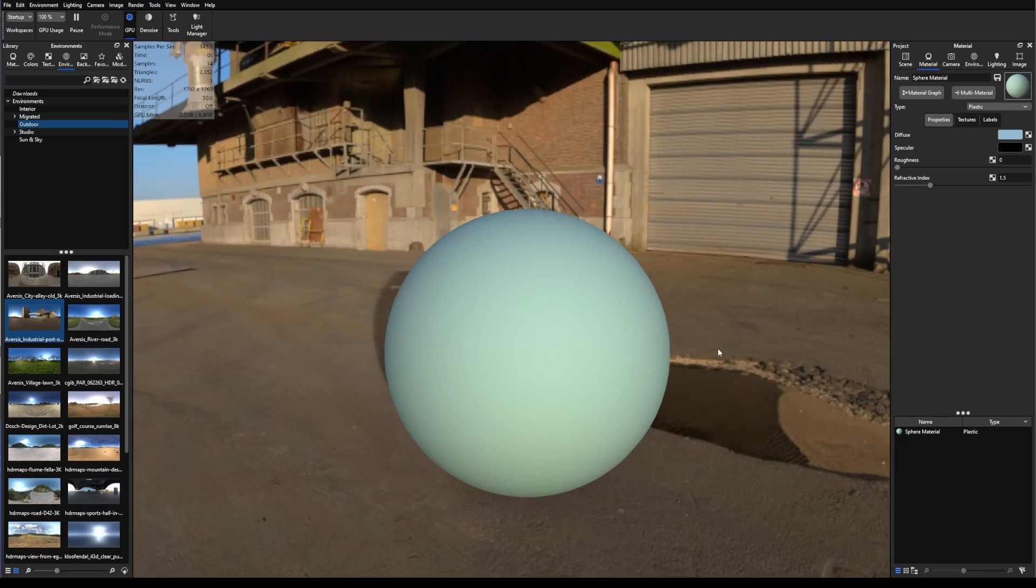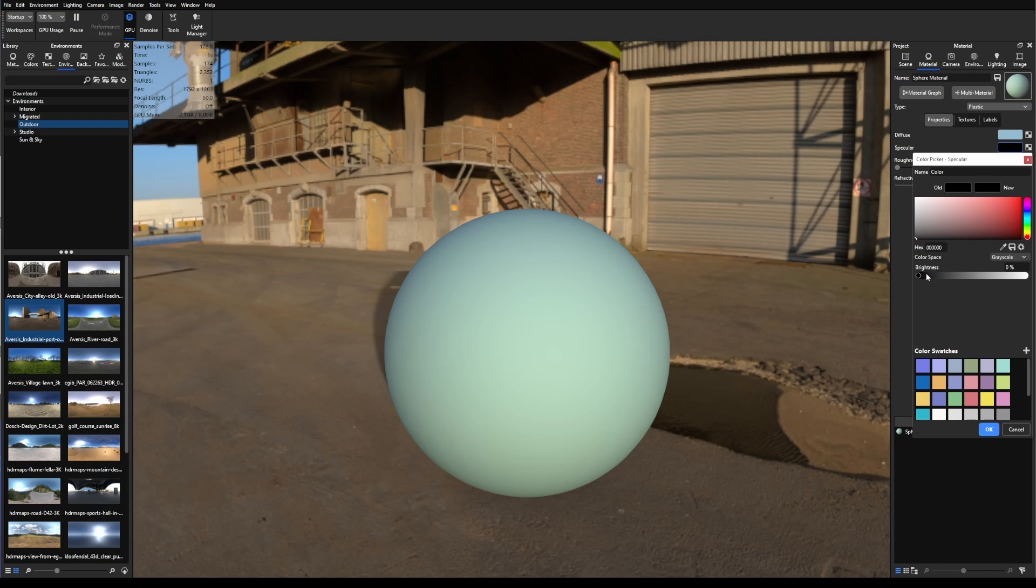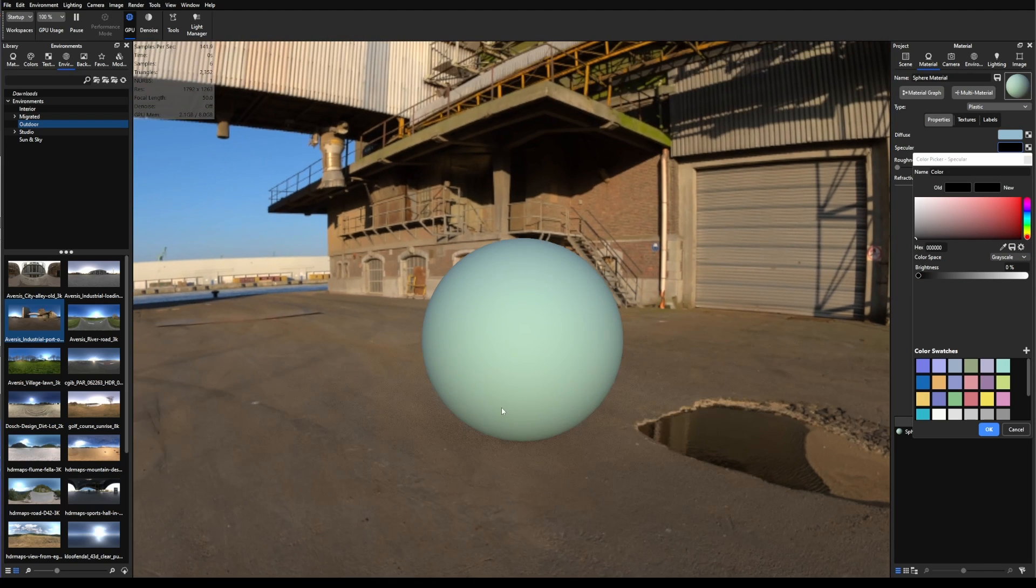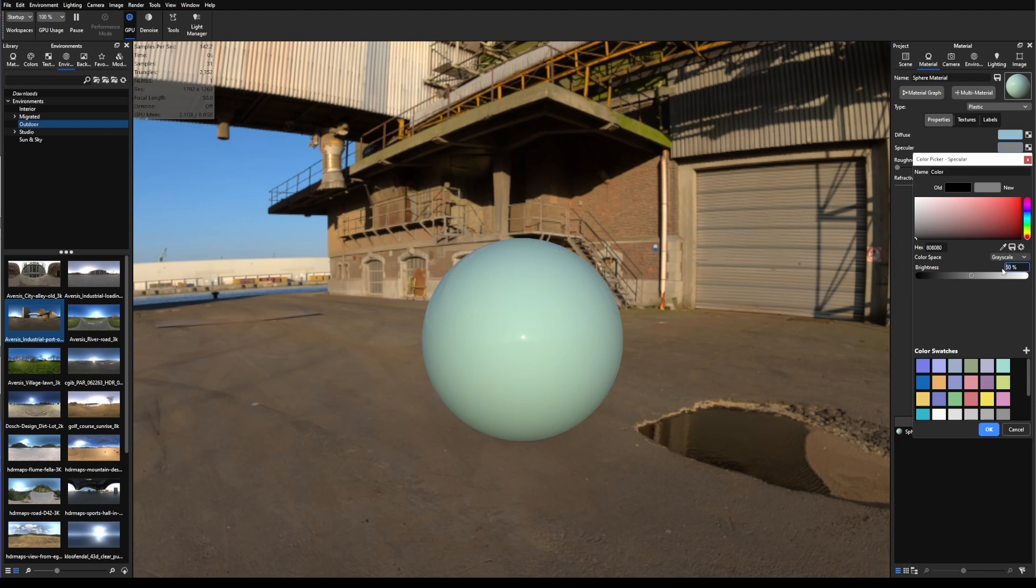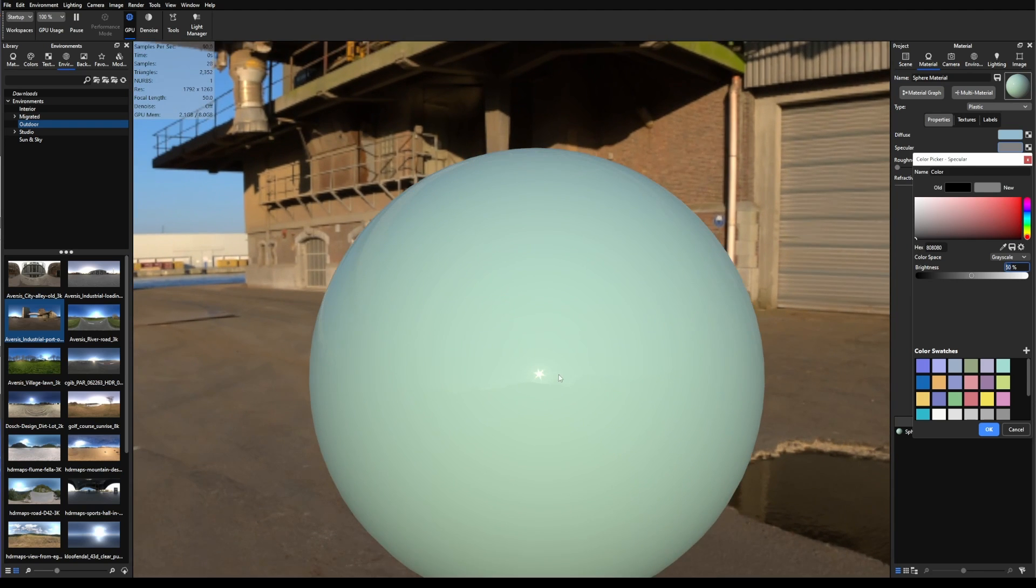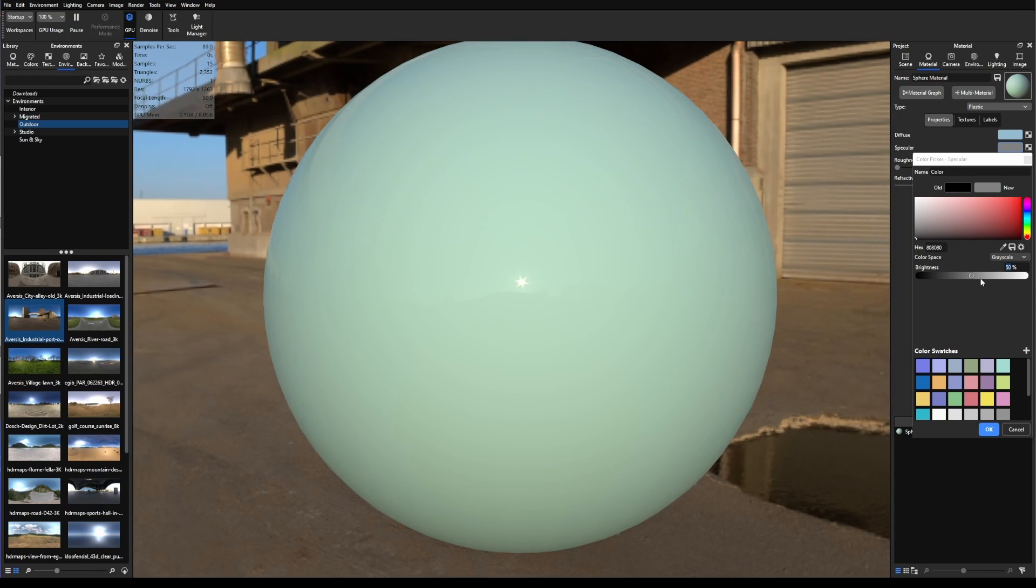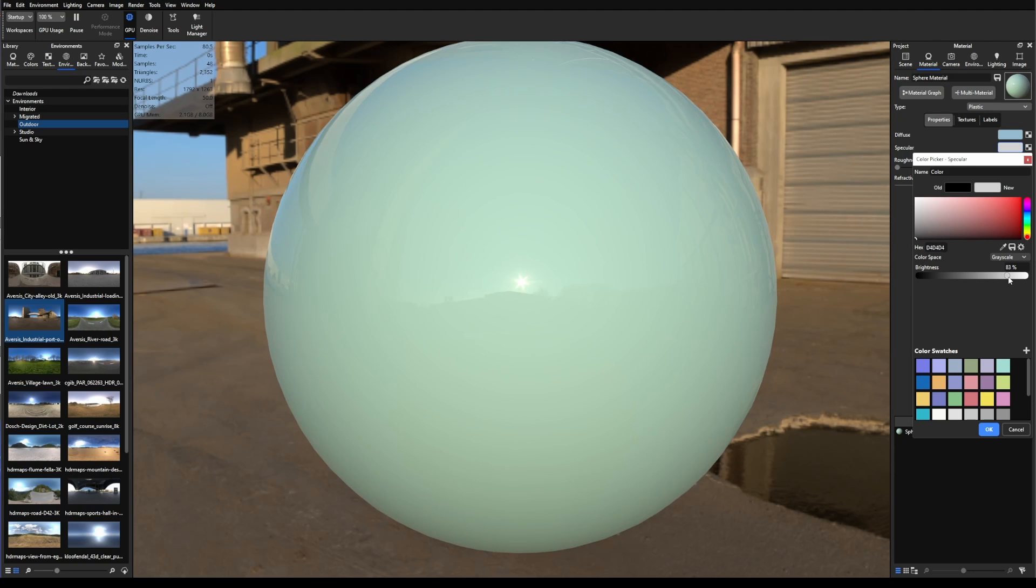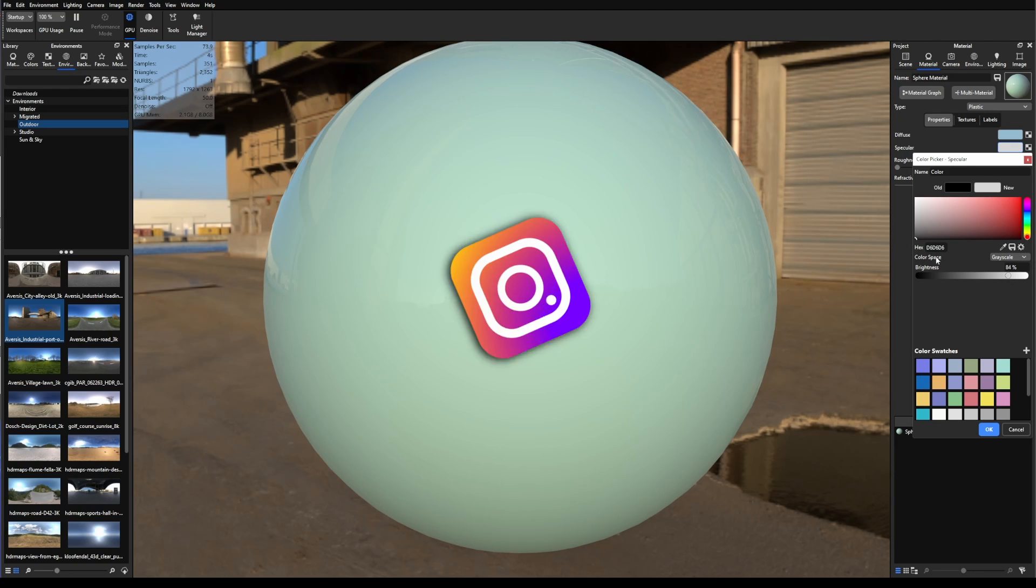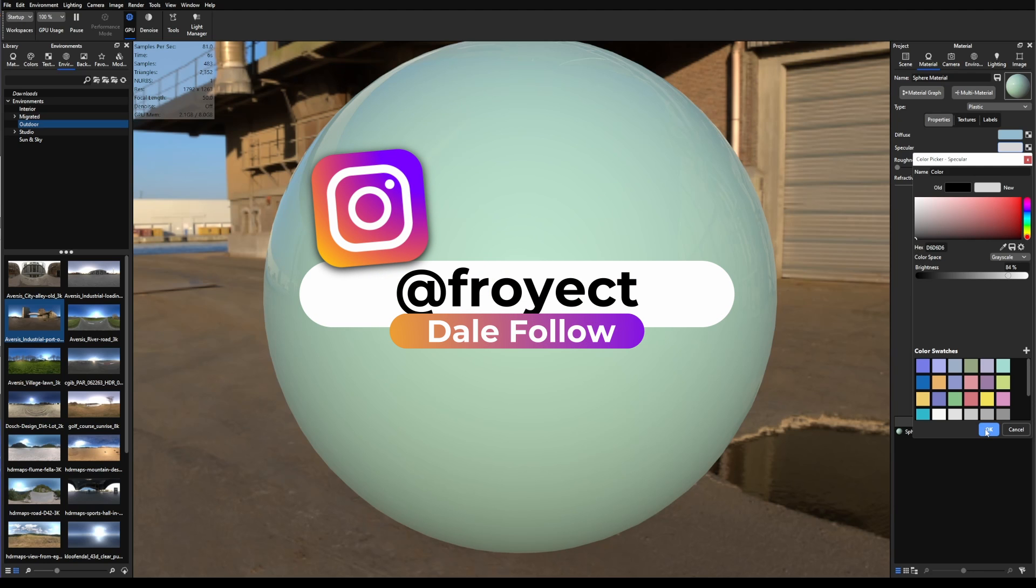So if I change the Specular and I can just go here and control it by a grayscale, we have 0% reflections, we have 100% reflections, but we can go right into the middle, like 15%, and as you can see, reflections are not that intense, and we can go lower if we want to reduce those reflections, or we can go higher, but not that into the 100%, so we can control all the reflections.